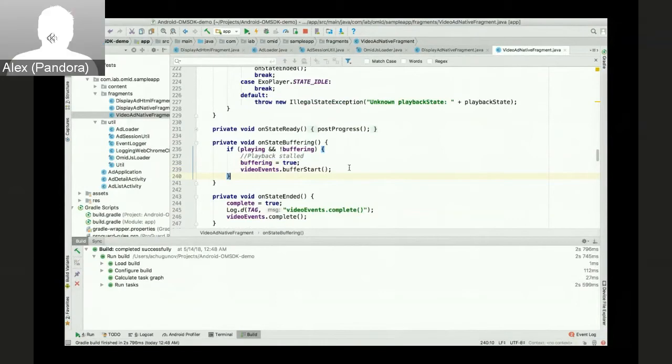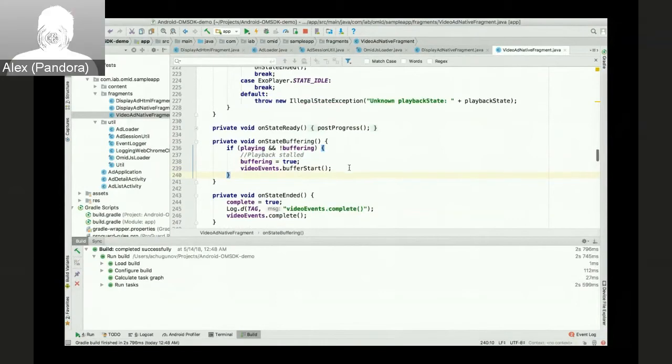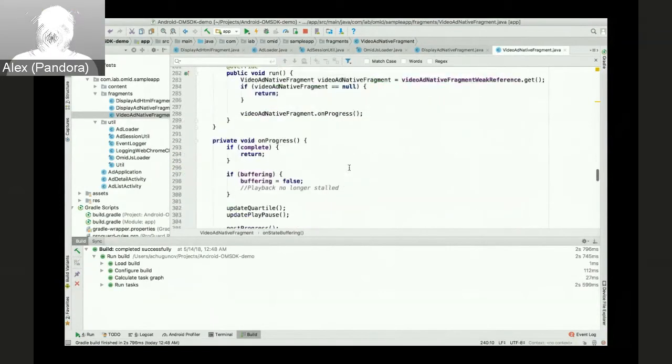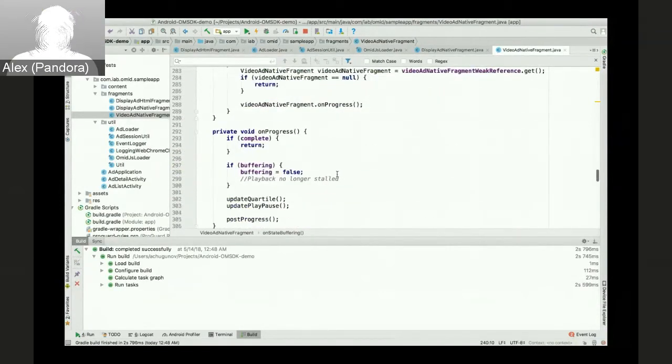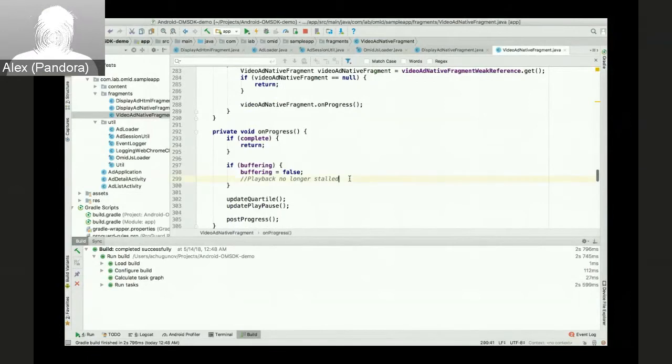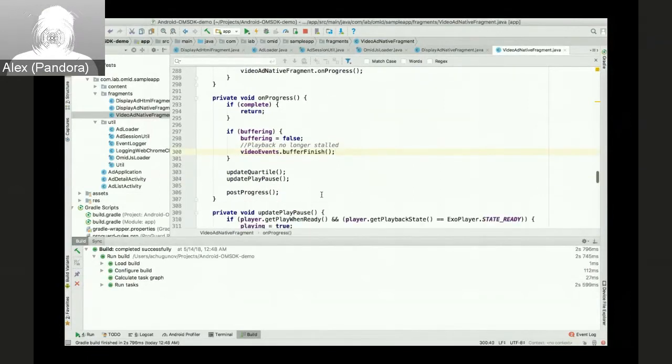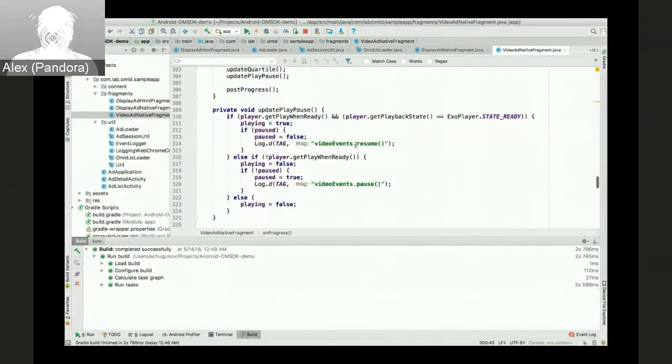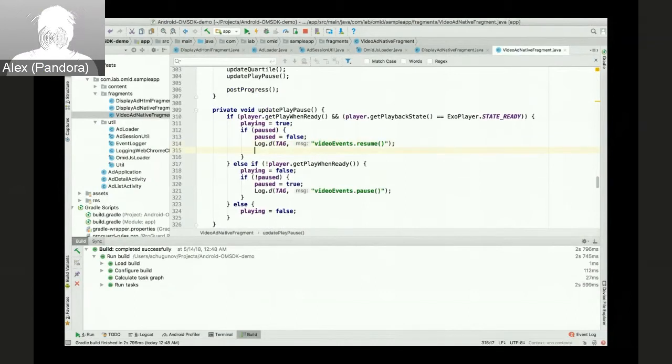And since we're not fully prefetching the video, there may also be cases of buffering. So we'll also use start and buffer finish events if the buffering prevented the user from seeing the playback.